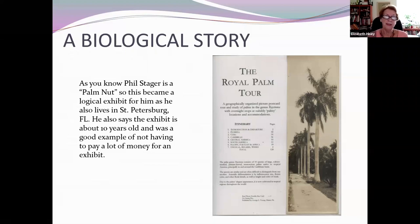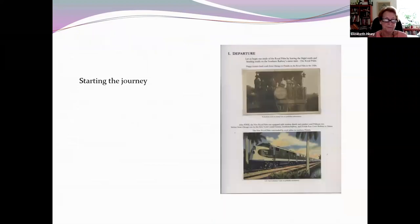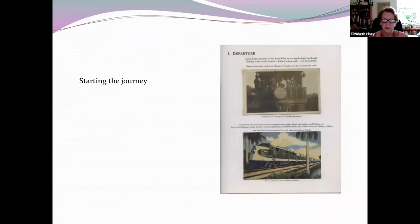Phil says it's a good example of how you can collect a subject without having to spend a lot of money. He starts his tour with leaving on a train — you can see the top one is a real photo postcard and the bottom one is a linen era postcard.